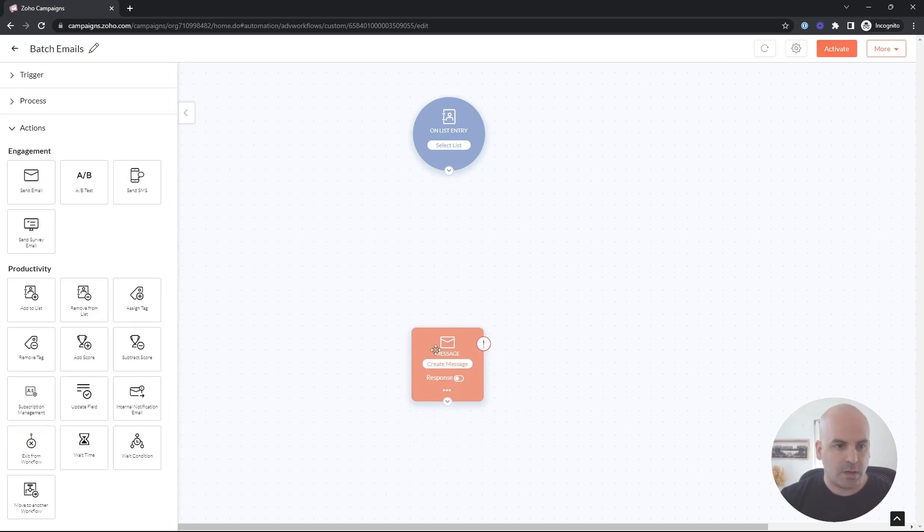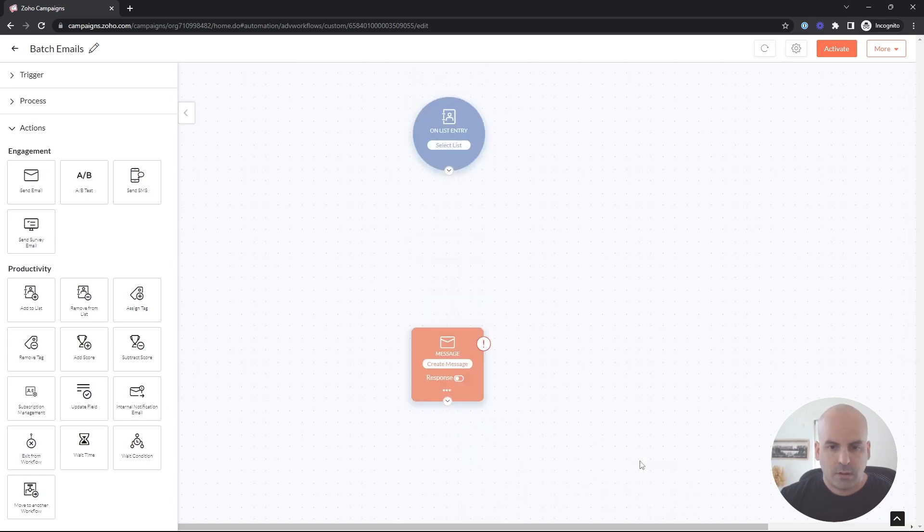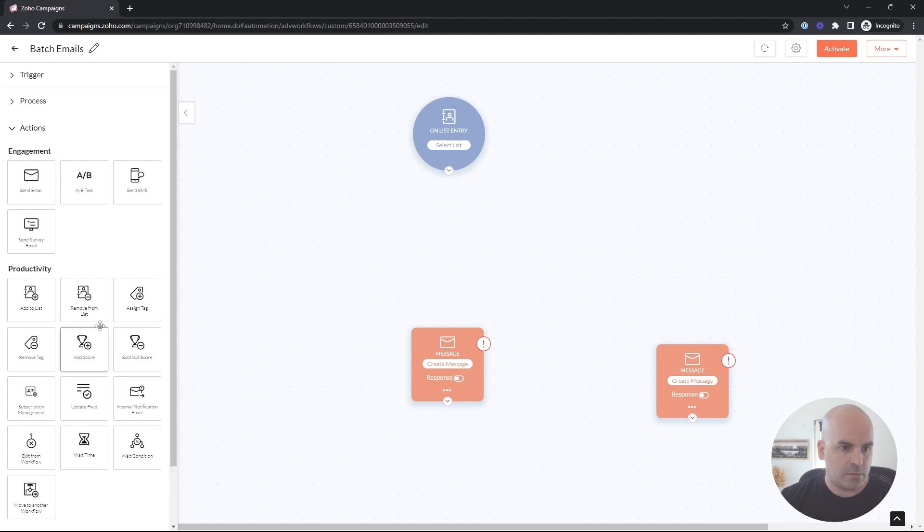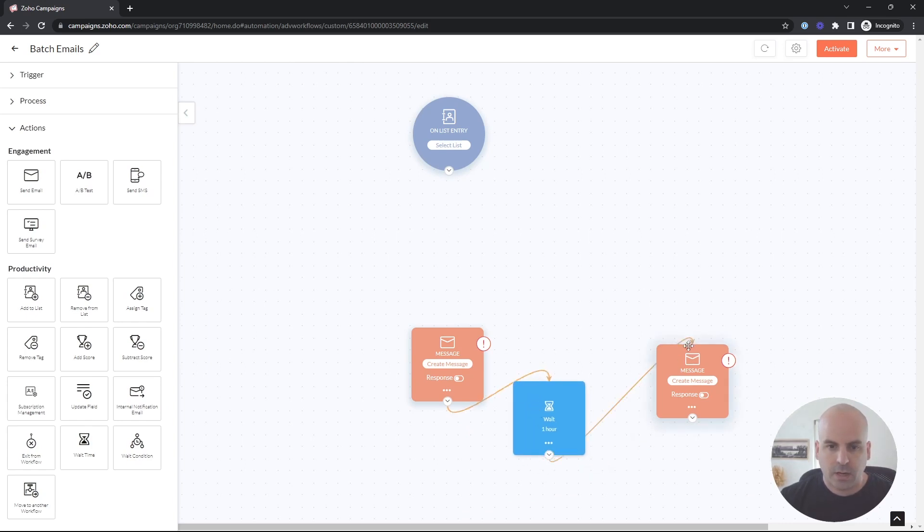We'll say this is email one. And then we have email two here with maybe a week delay in between the two. So we'll do some wait times here. And we have our basic workflow here.